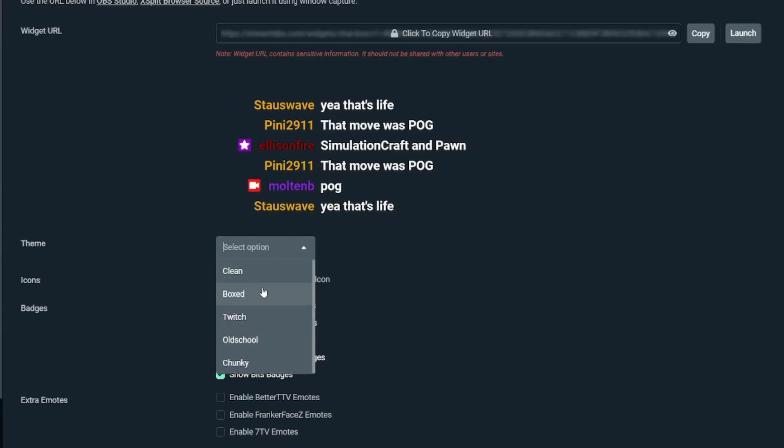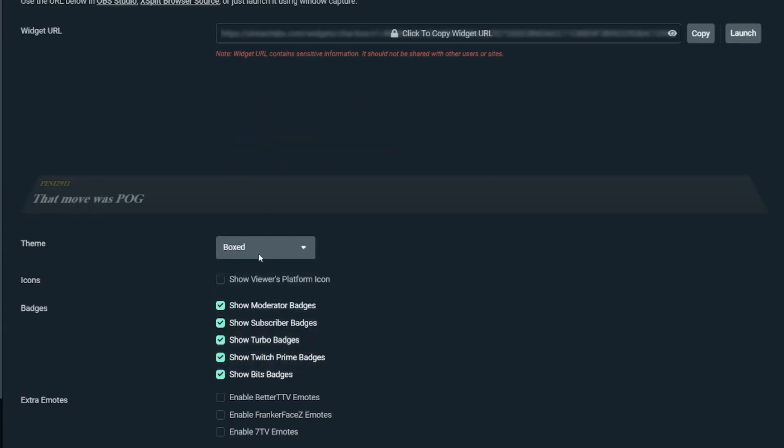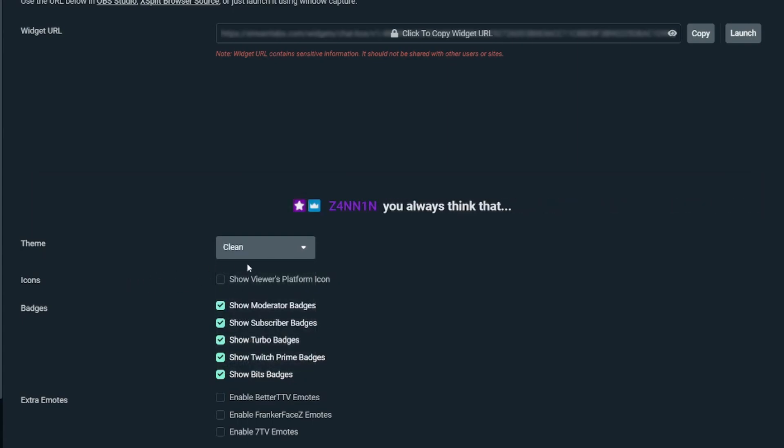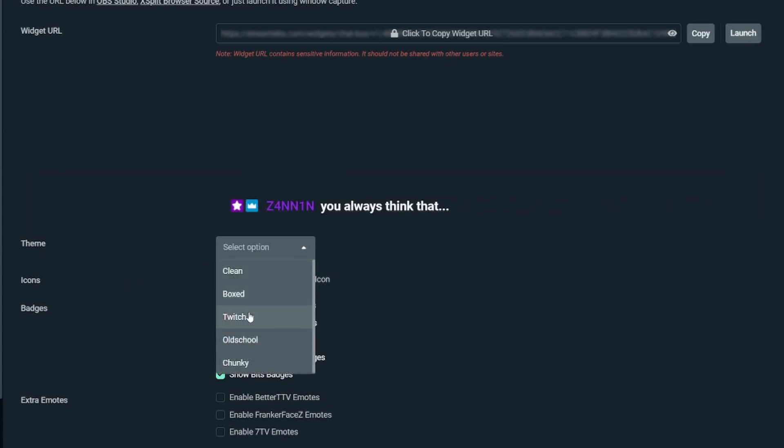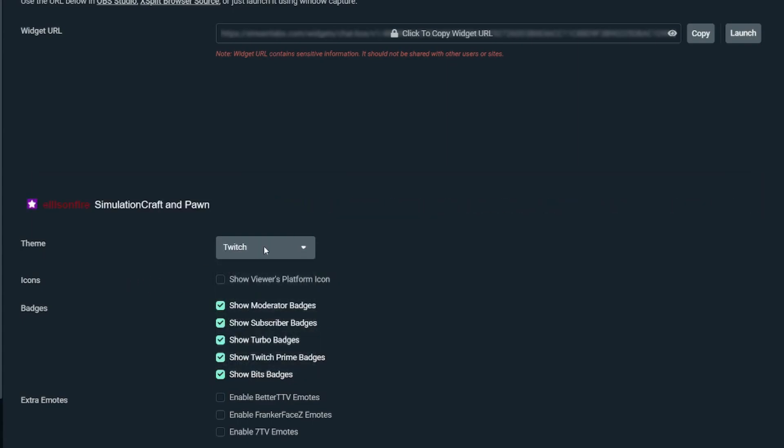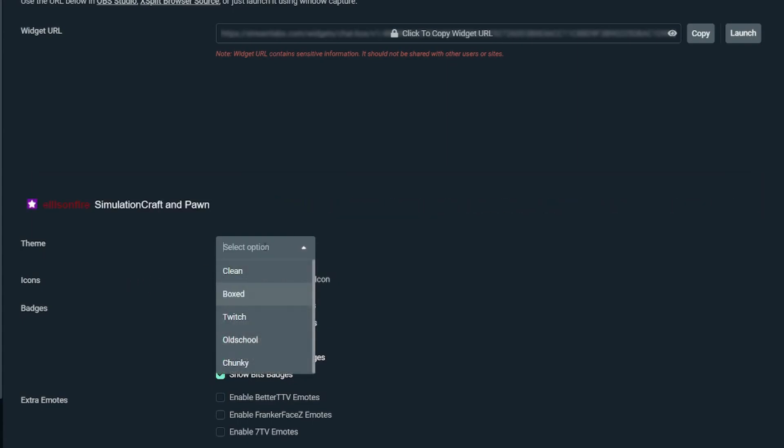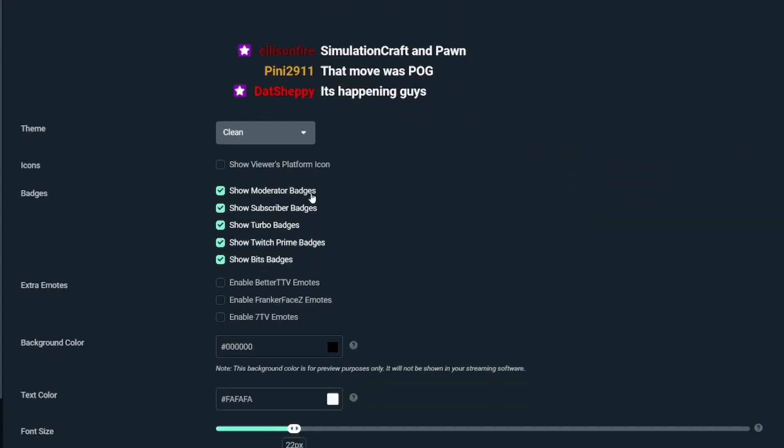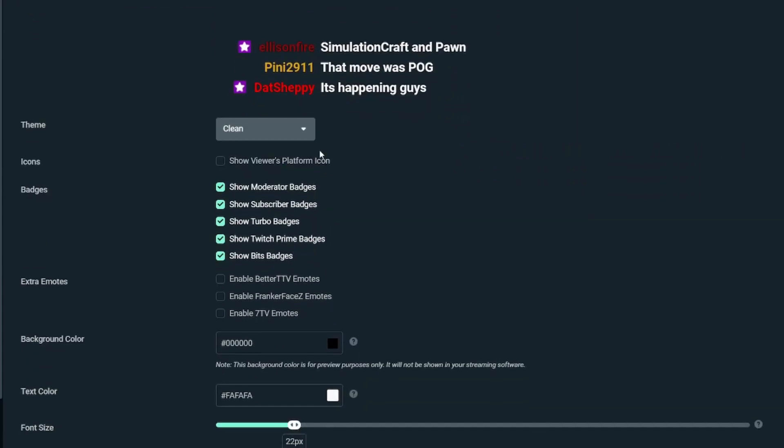I have the Clean theme selected, but you could use the Box theme or Twitch theme—use whatever you want. In this case, I'm going to use the Clean one, but it's completely up to you.